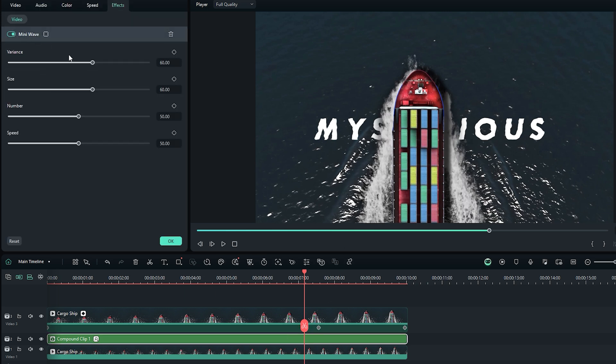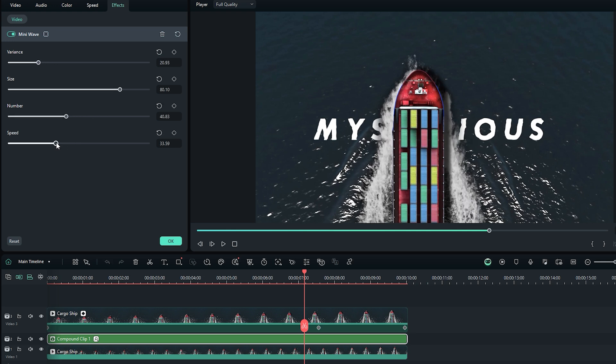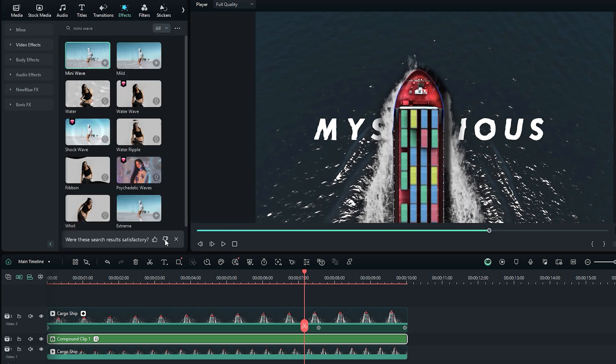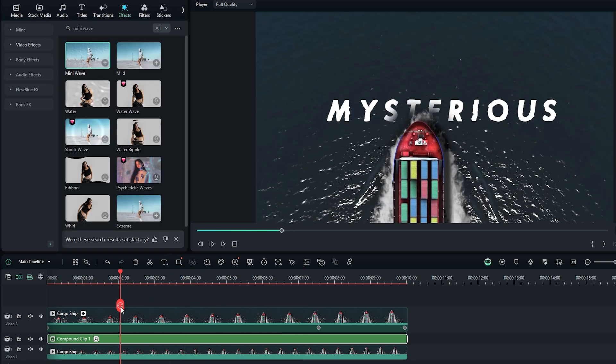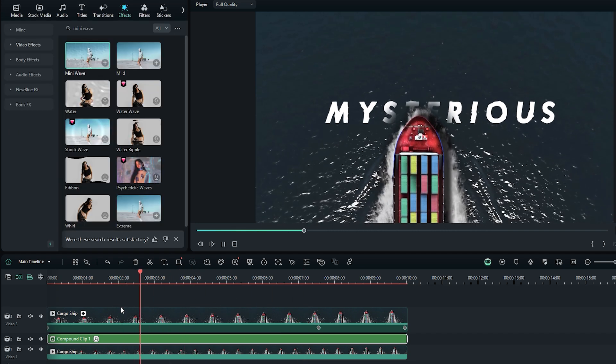To do this, double click on the text or title layer to open the effect controls tab. Adjust the settings of the mini wave effect as follows: set variance to around 20, size to 80, number to 40, and speed to around 30. Finally, click OK to confirm the new settings. Now play back the video to see how the effect looks after the changes.